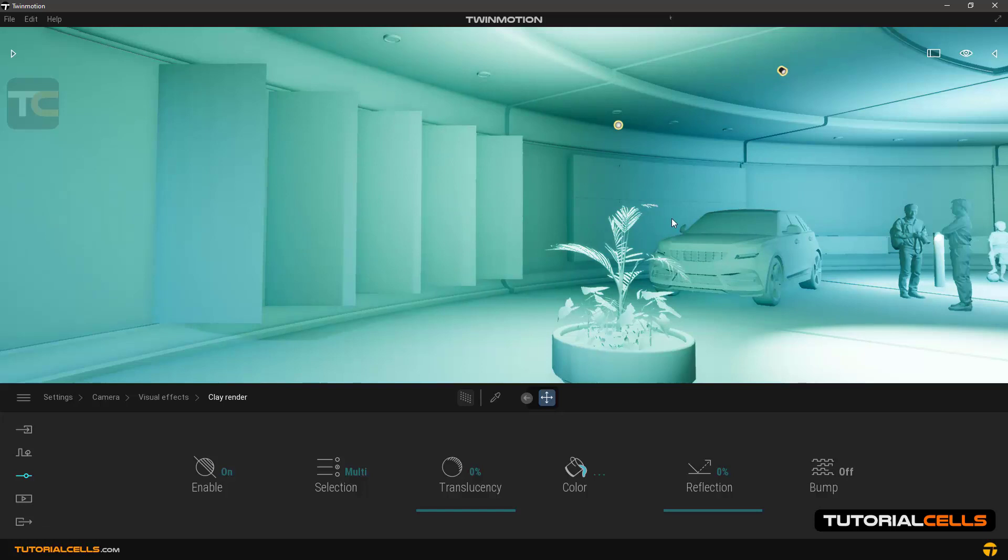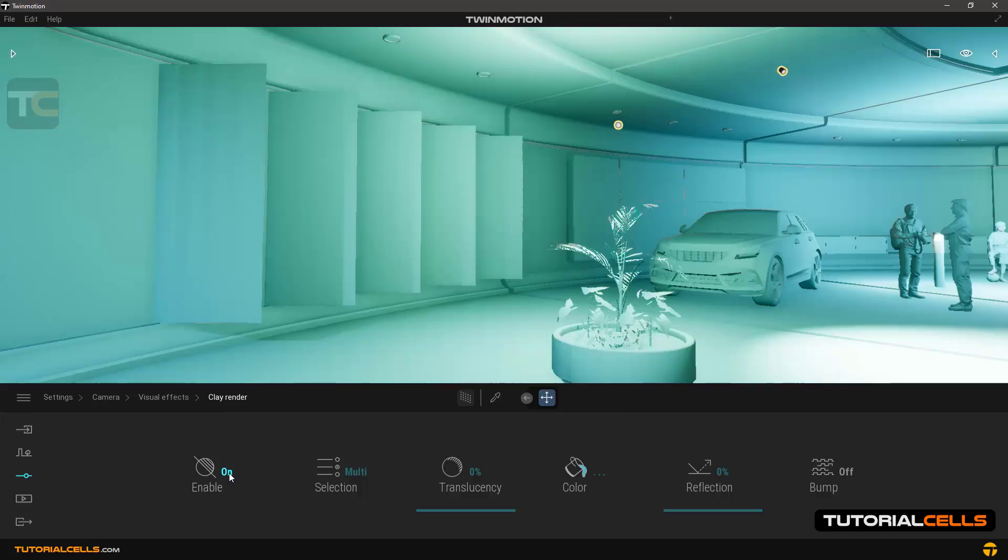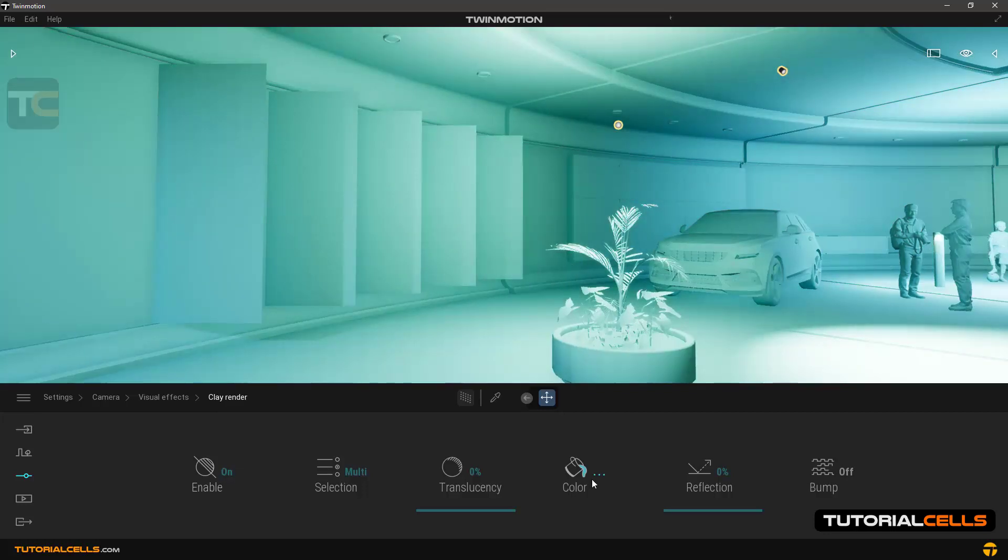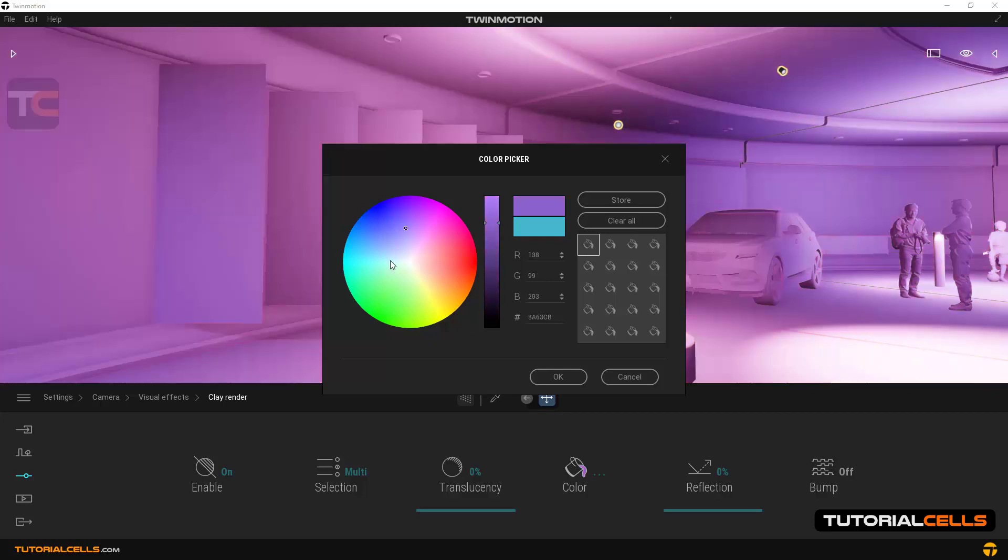As you can see, all colors and textures were removed and a special one color was added to the scene. This mode is very useful for setting scene lights. In the color section you can change this color to any color that you want.